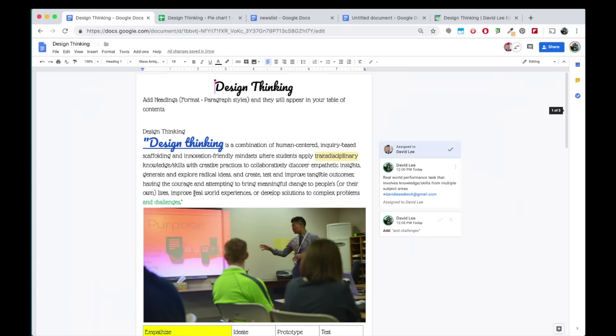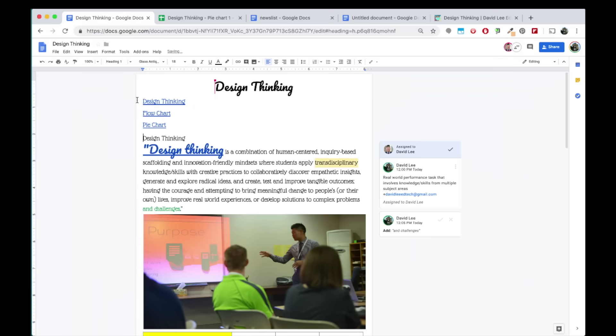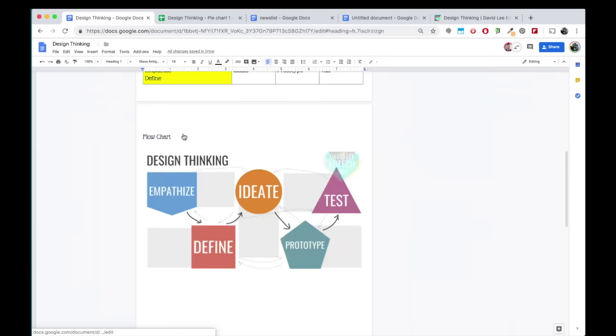This is beneficial, especially when your doc contains many pages. Simply click on a specific section of the table of contents and it will take you to that section of the doc.